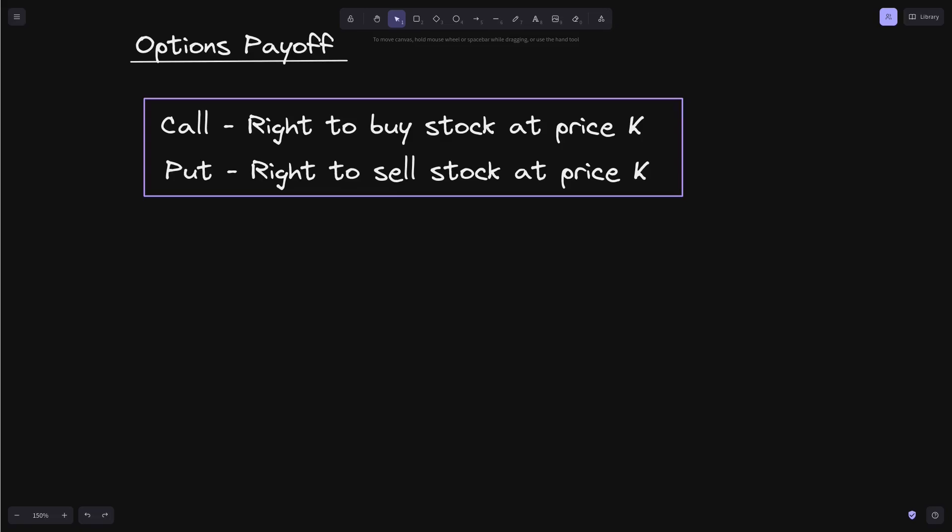With that in mind, let's start by defining the two types of contracts in an option. There's the call option and the put option. The call option is the right to buy stock at price K, and the put option is the right to sell the stock at price K. For both put and call options, you can either long or short.